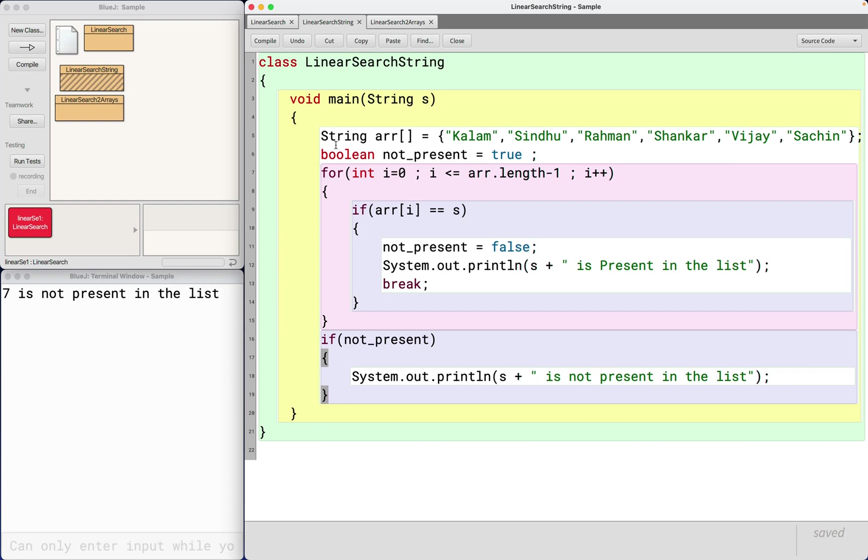The only difference you should make is don't rely on double equal to sign for strings.